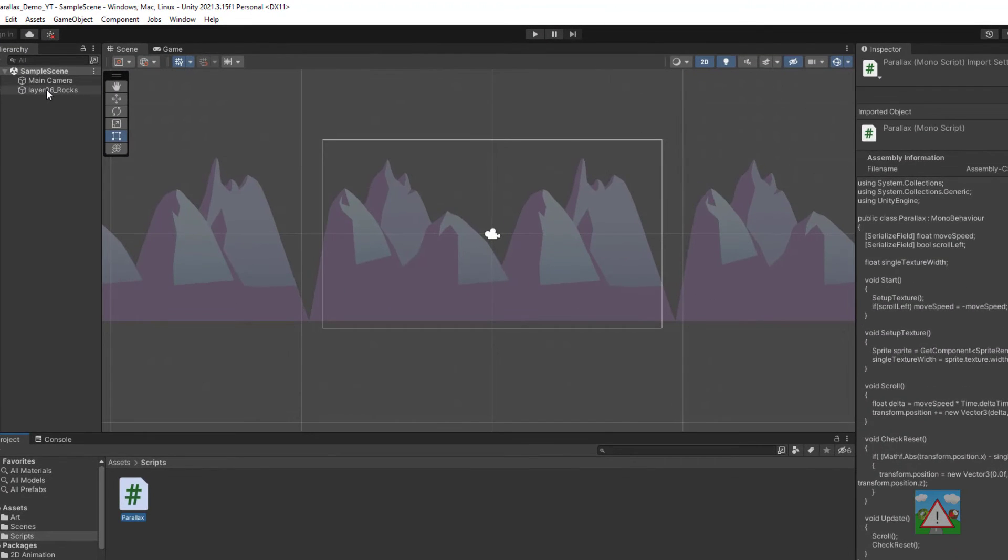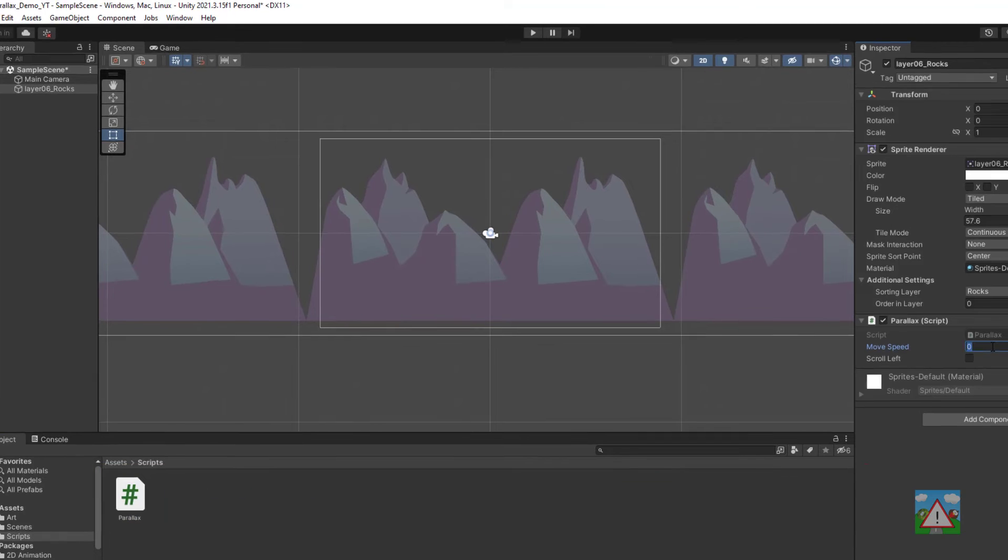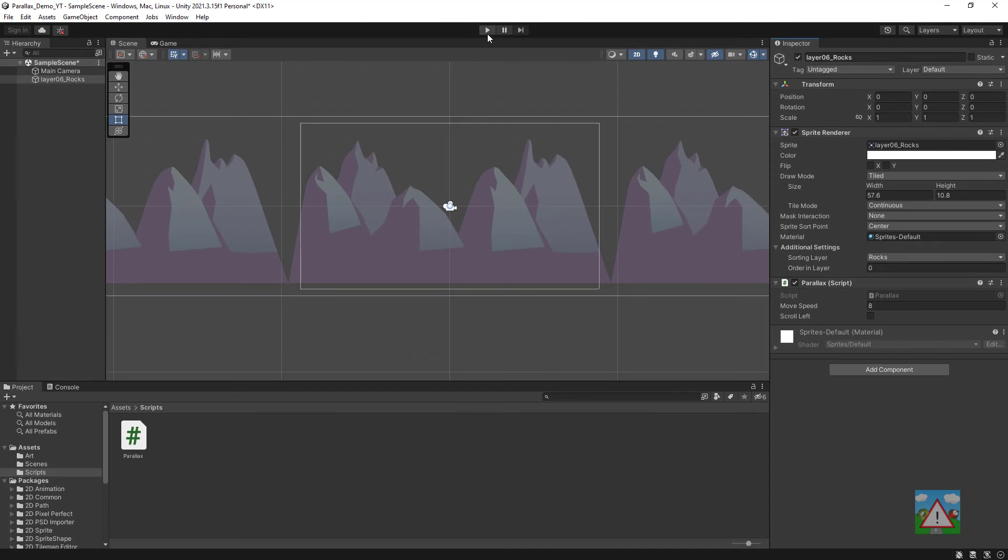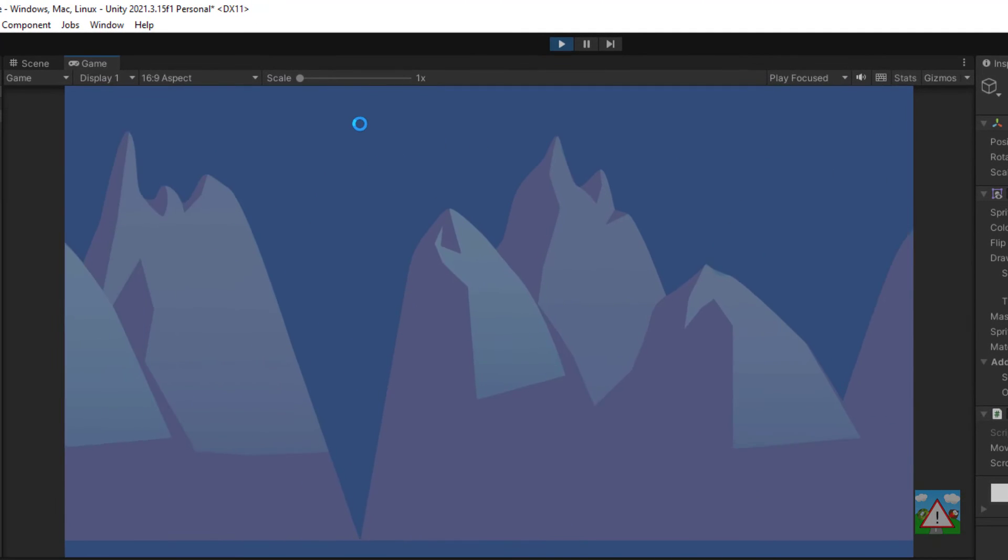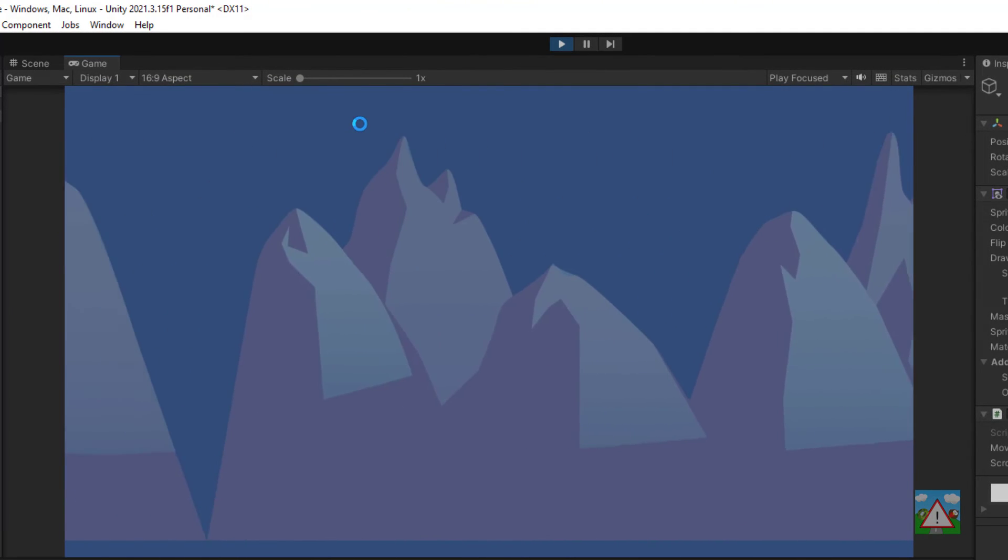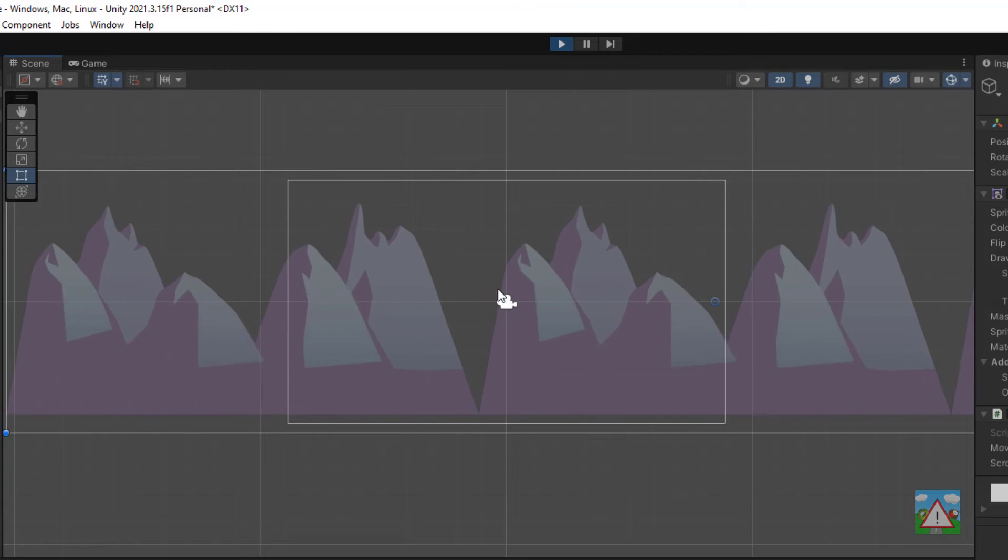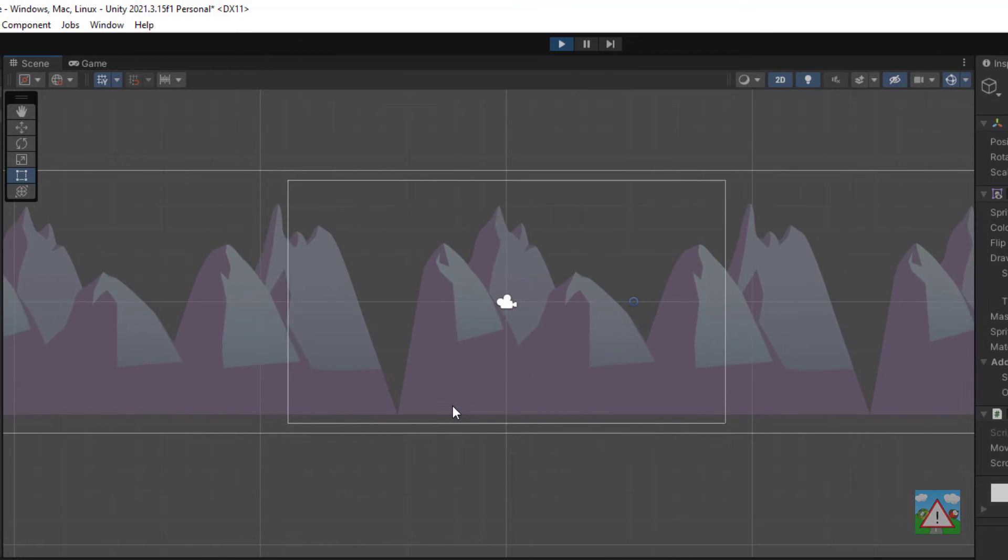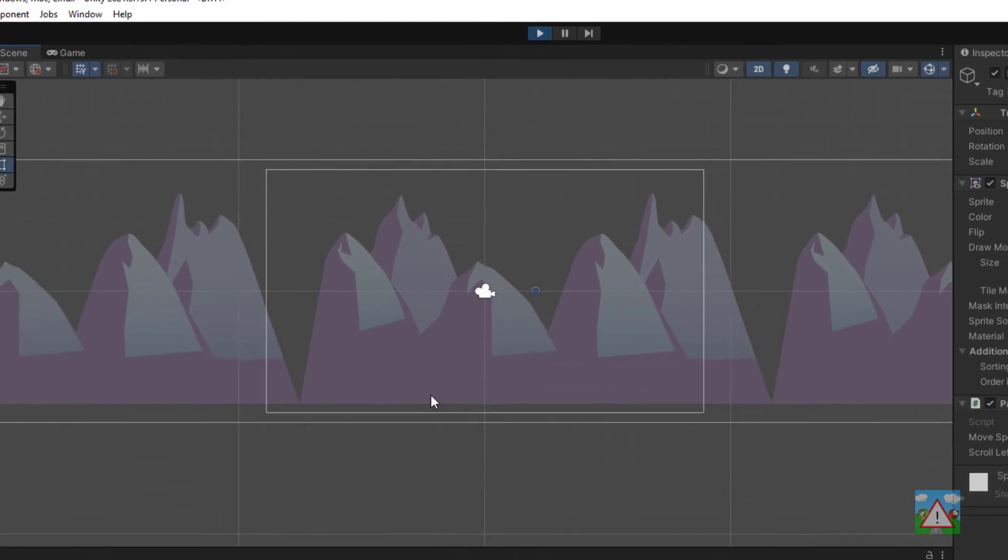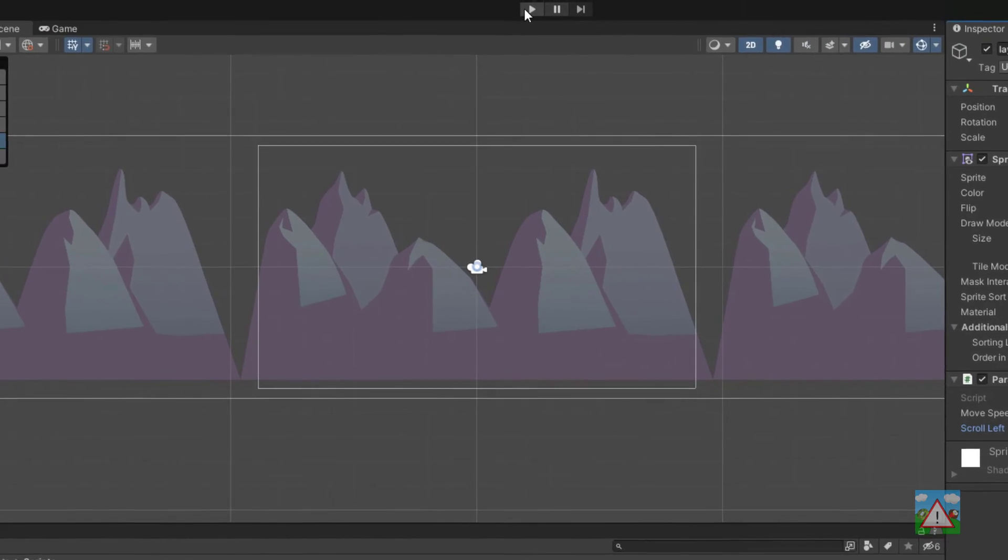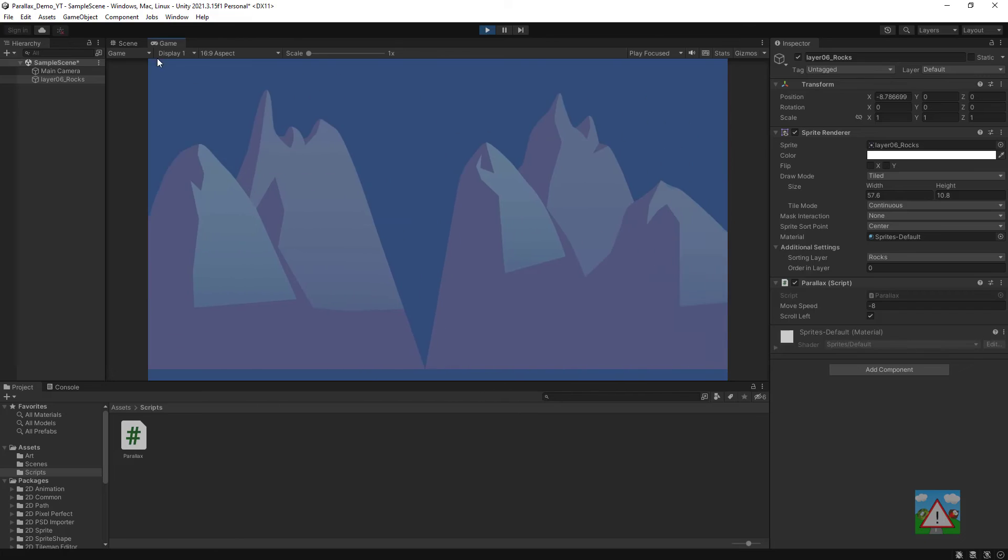Back into Unity, select the sprite, drop the new script onto the sprite, change the move speed to 8 and hit play. You can see that we have a nice parallax effect. If we go to the scene view you can see what's going on, every time it hits the width of the texture it simply resets the position and it's so fast that the eye can't see it. I'll change the scroll position to scroll left to make sure that's working and that seems to be working okay as well.